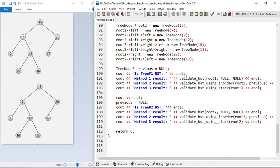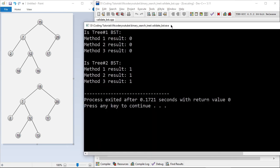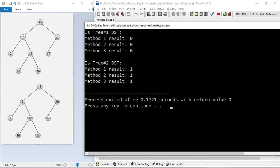Let's check the output. The first tree is not a BST because 16 is in the left subtree of 15, so all three methods return 0 — false. The second tree is a BST, so all three methods return 1 — true.